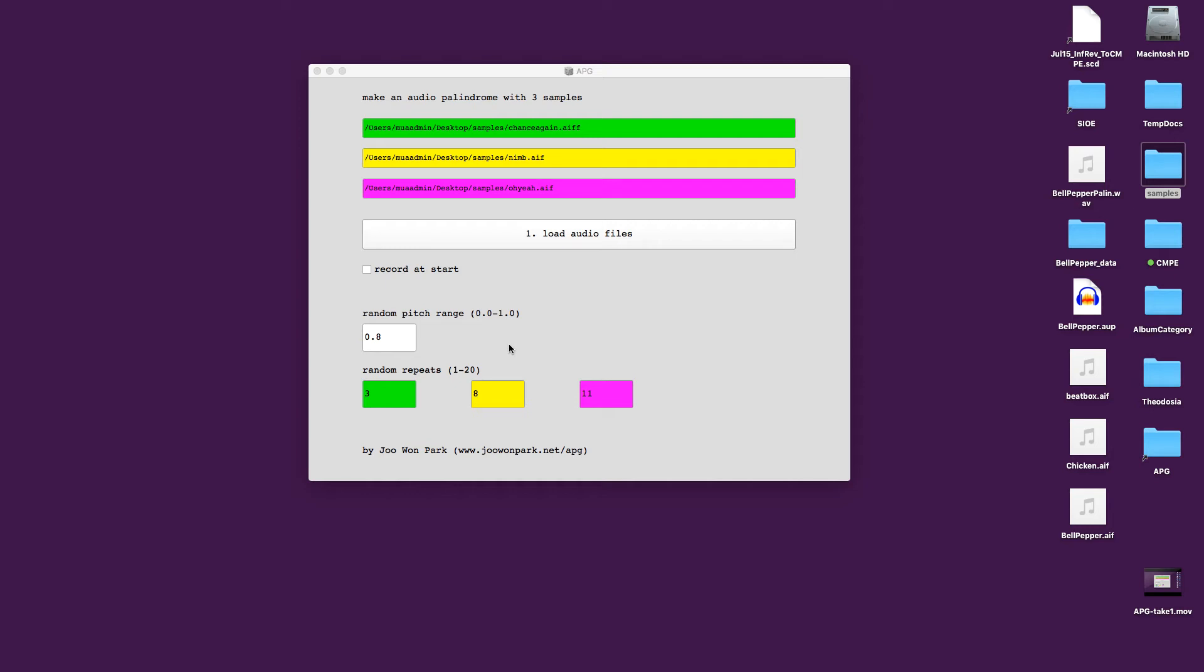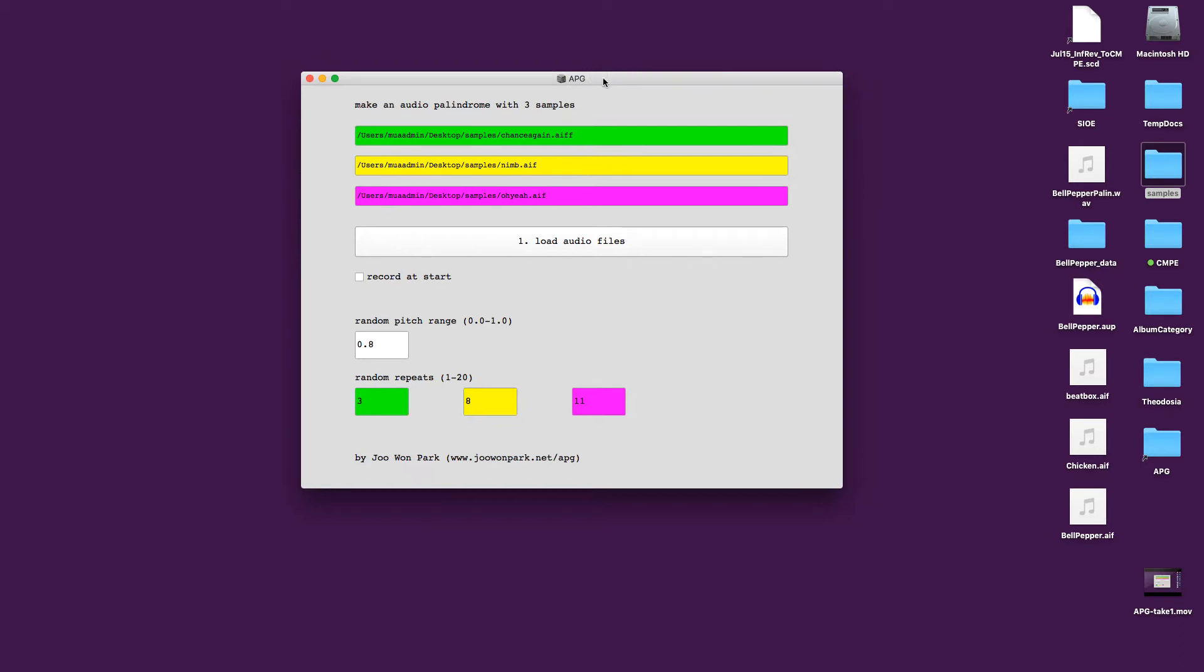Hello, my name is Juwon Park and I'm going to show you an app called APG, which stands for Audio Palindrome Generator. So let me just show you how you can use it and I'm going to explain what I actually mean by Audio Palindrome Generator.